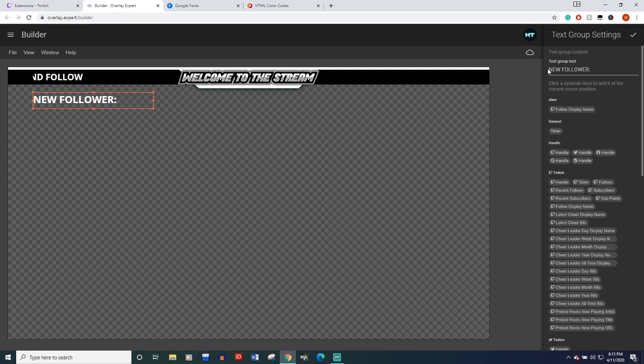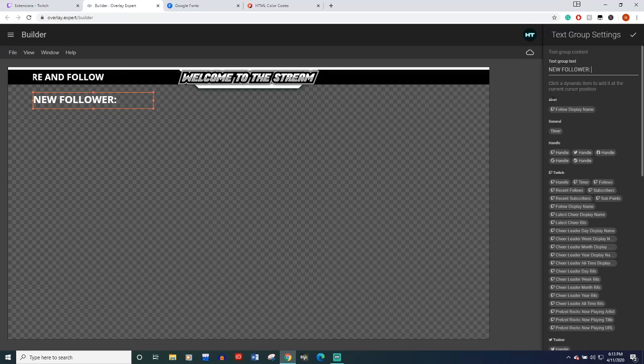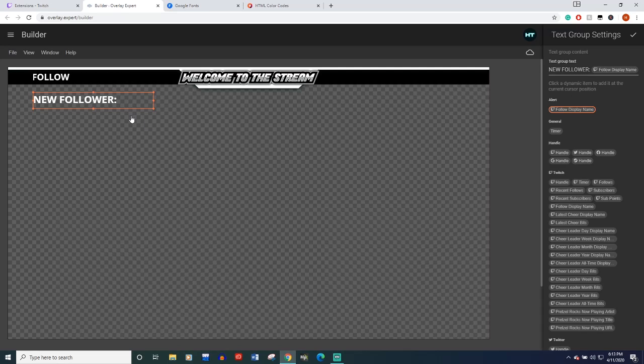You can type welcome to the crew, whatever you want, and then make your selection. Since we set this up as an alert for recent follow on Twitch, this very top section is going to have an alert follow display name. So you'll just click that. And now automatically when you get a new follower, it'll fill their name in right there.